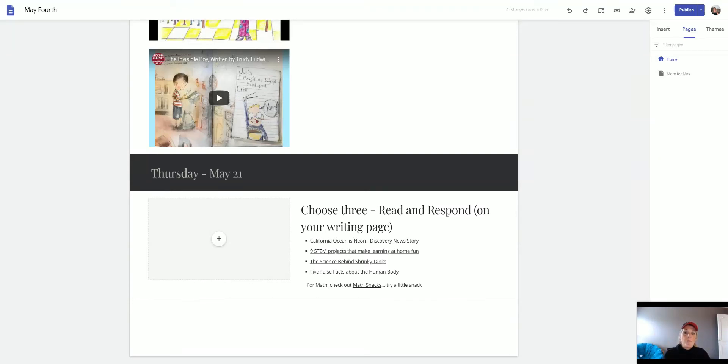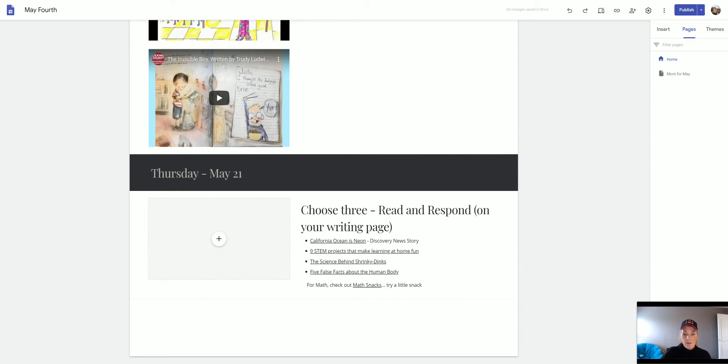Hi guys! I hope everything is going really well for you this week. Today is Thursday, May 21st.